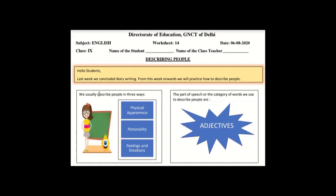We usually describe people in three ways. First, we can talk about physical appearance. Physical appearance — because when you first notice people, you notice their physical appearance.